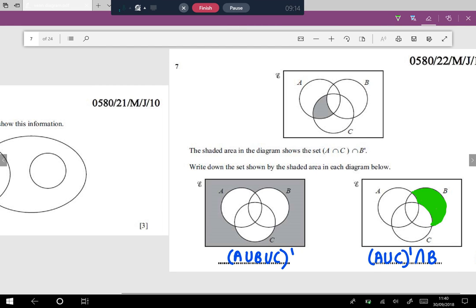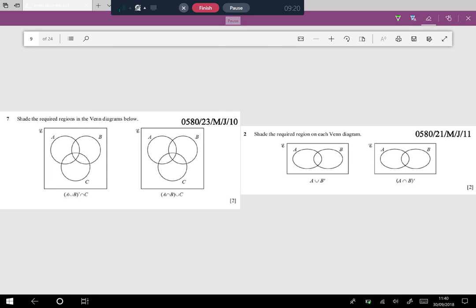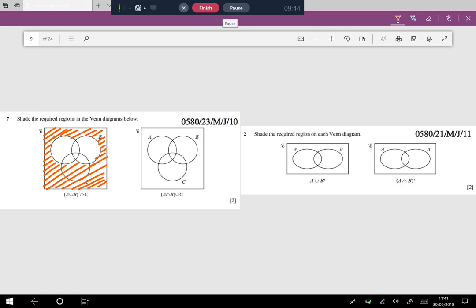Question seven tells us (A union B) complement intersection C. A union B complement is everything other than A union B, so we shade that region. Then we find the intersection with C — the crisscross region — and as you can see the crisscross region is only this one part. That is the answer region and the question is solved.